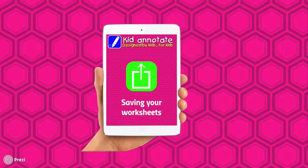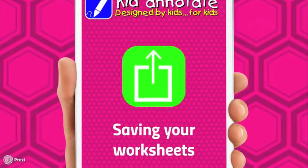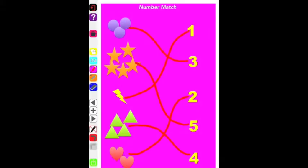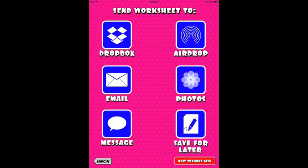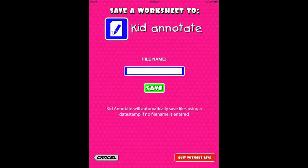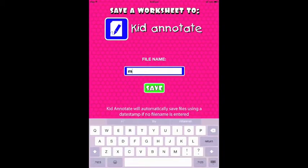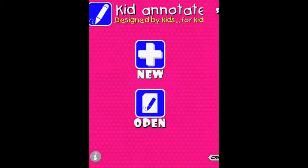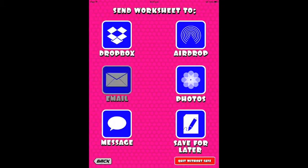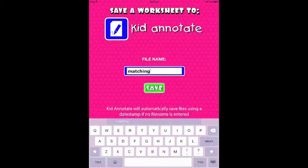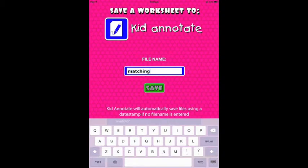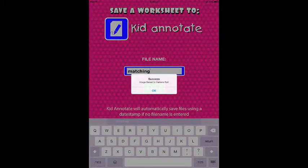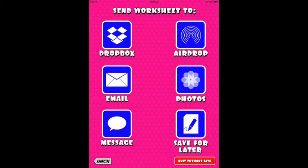Saving your worksheets is as easy as clicking this button. You can save to your Dropbox — just give it a name, select a location, and your file will be saved. In the same way, you can email your worksheet to whoever you want: just give it a name and it will send via email. Or you can use a range of other methods, like saving to your camera roll or any of the other available methods.